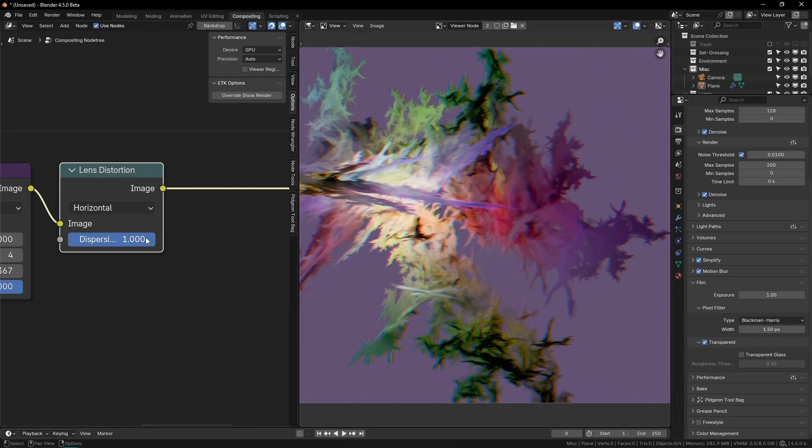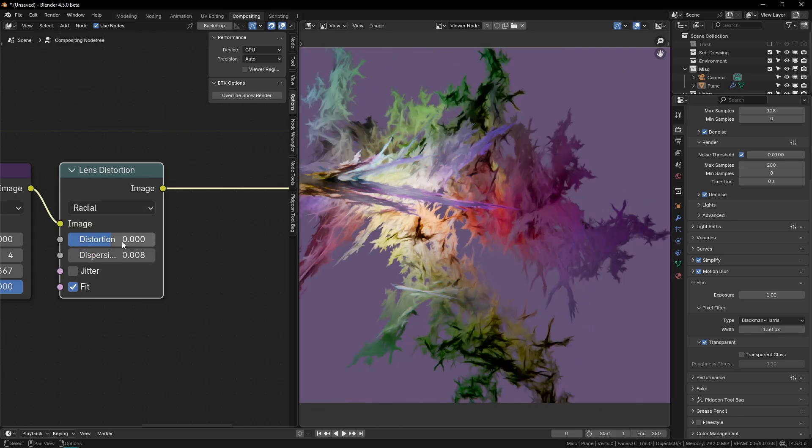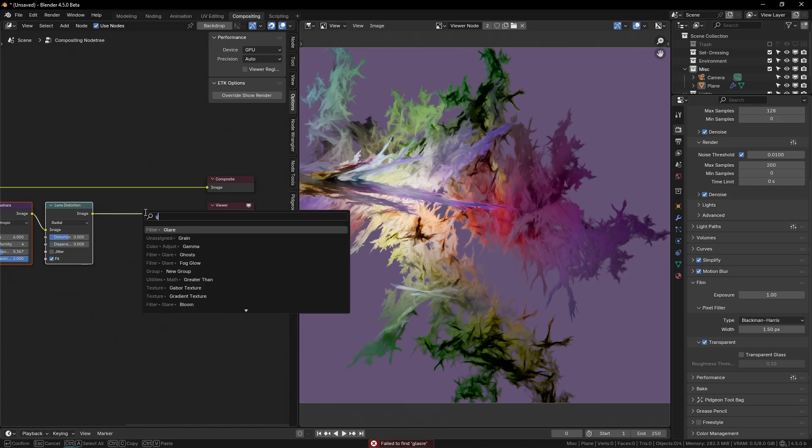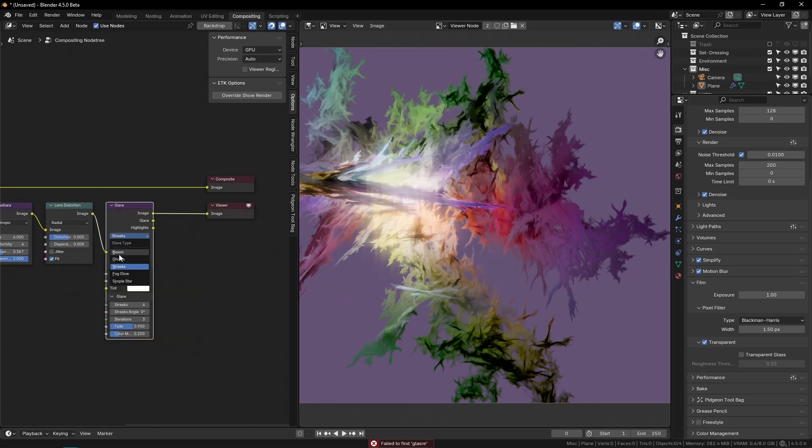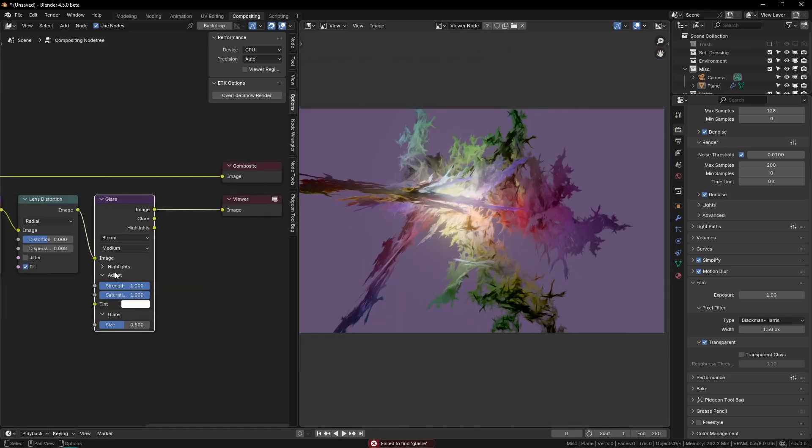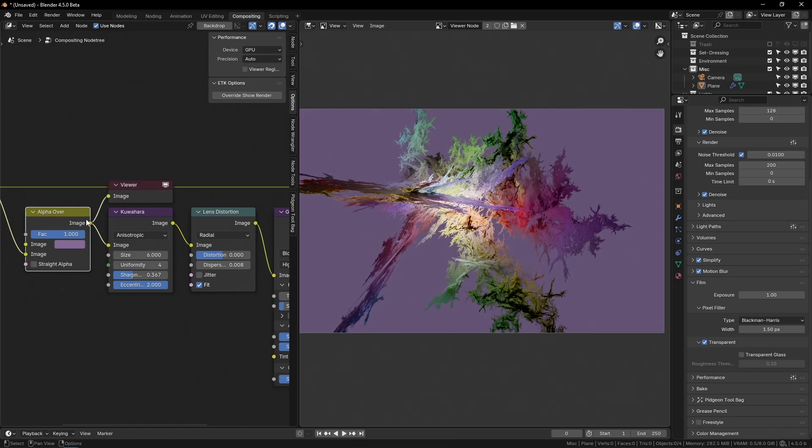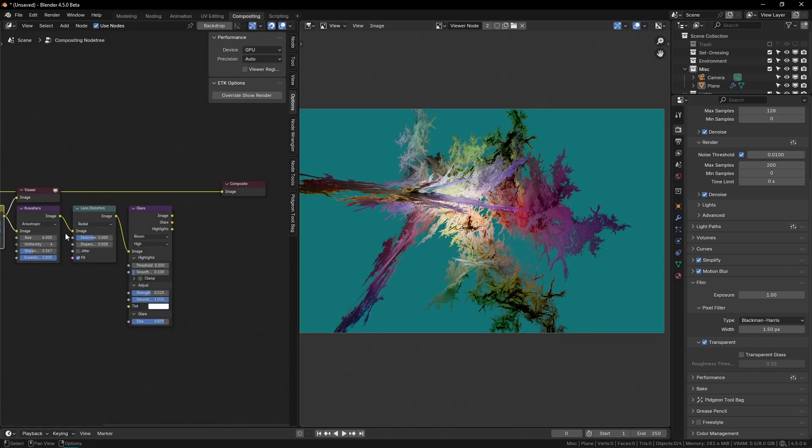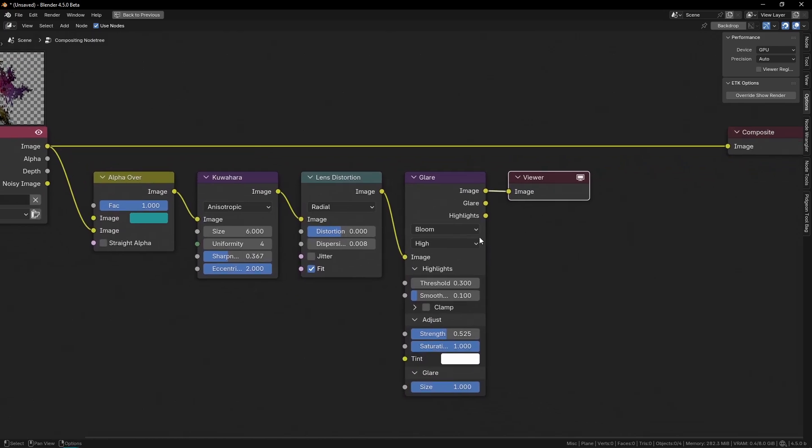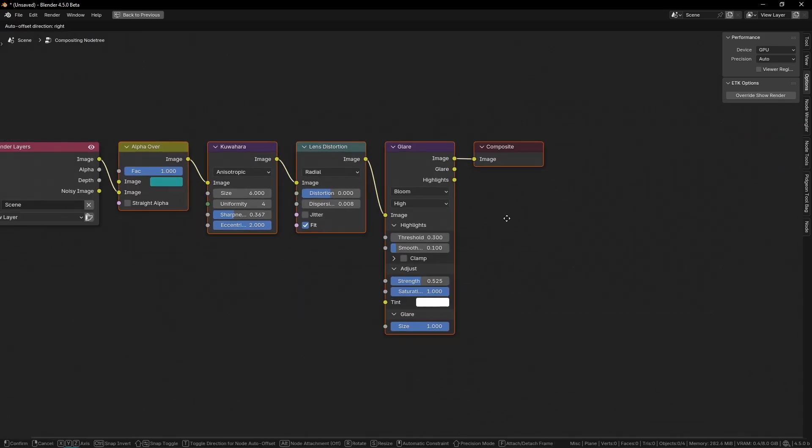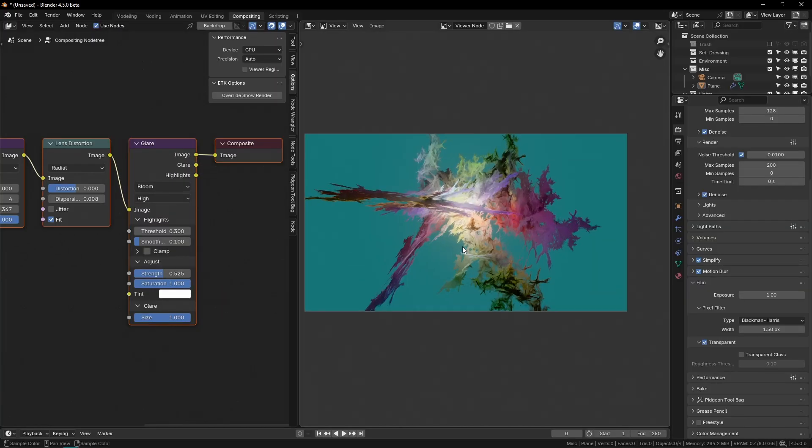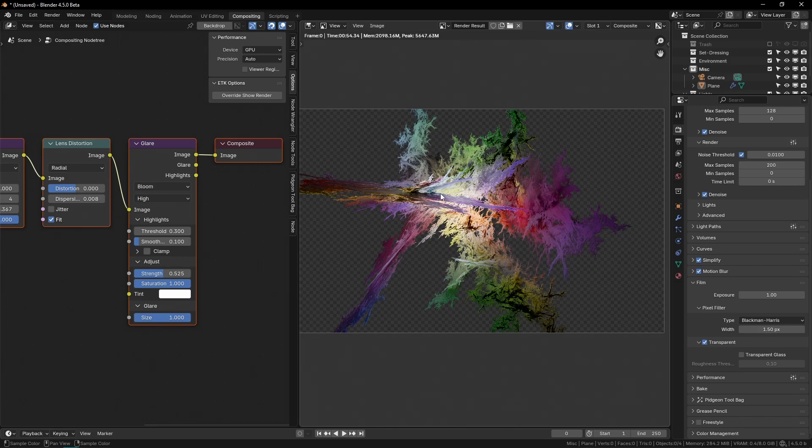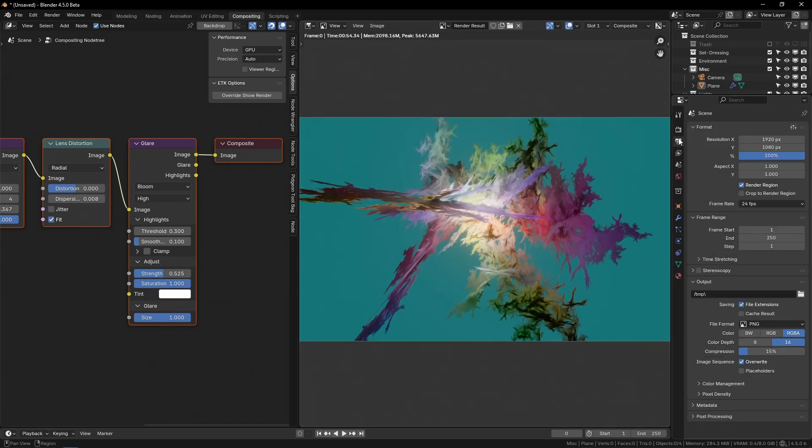And then the last thing I want to do is add a glare node set to, we'll do bloom. And I'll turn the threshold down. I think I want to change the background color over here as well. Yeah. Something like this, like a turquoise. So yeah, this is a pretty simple compositing setup for this, but I think it works really well in conjunction with these fractals. So yeah, let me render this out in 4k.